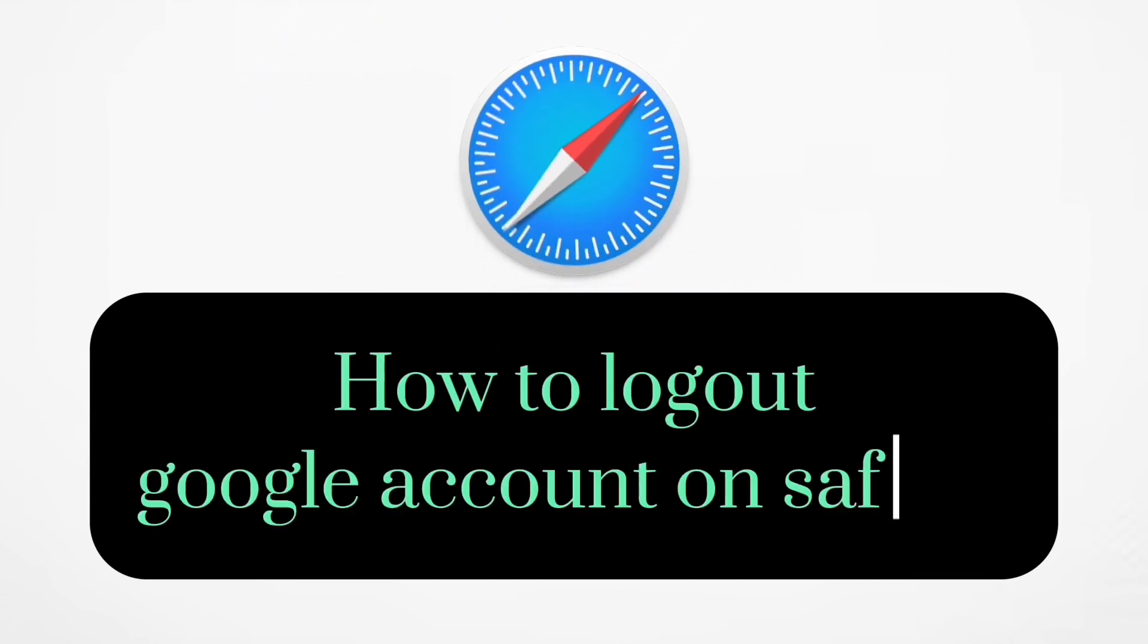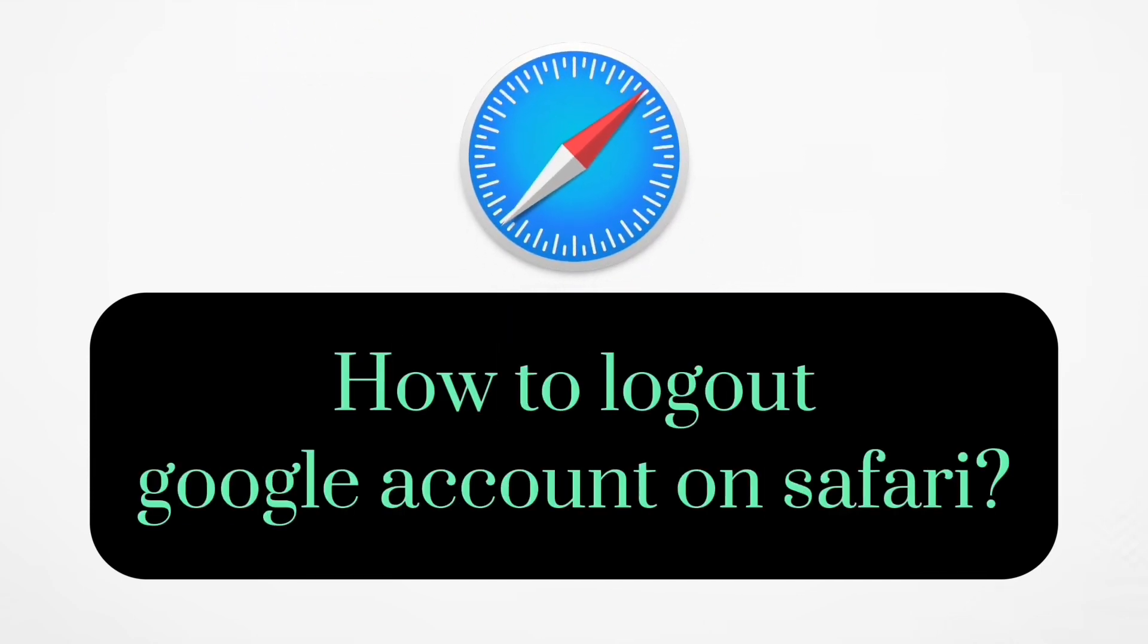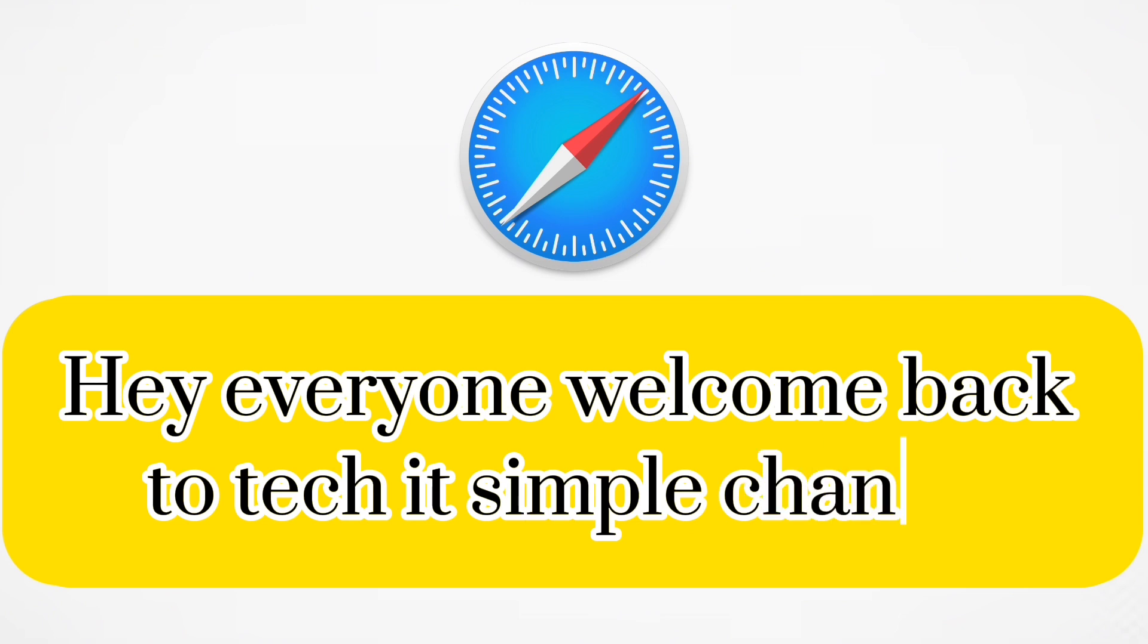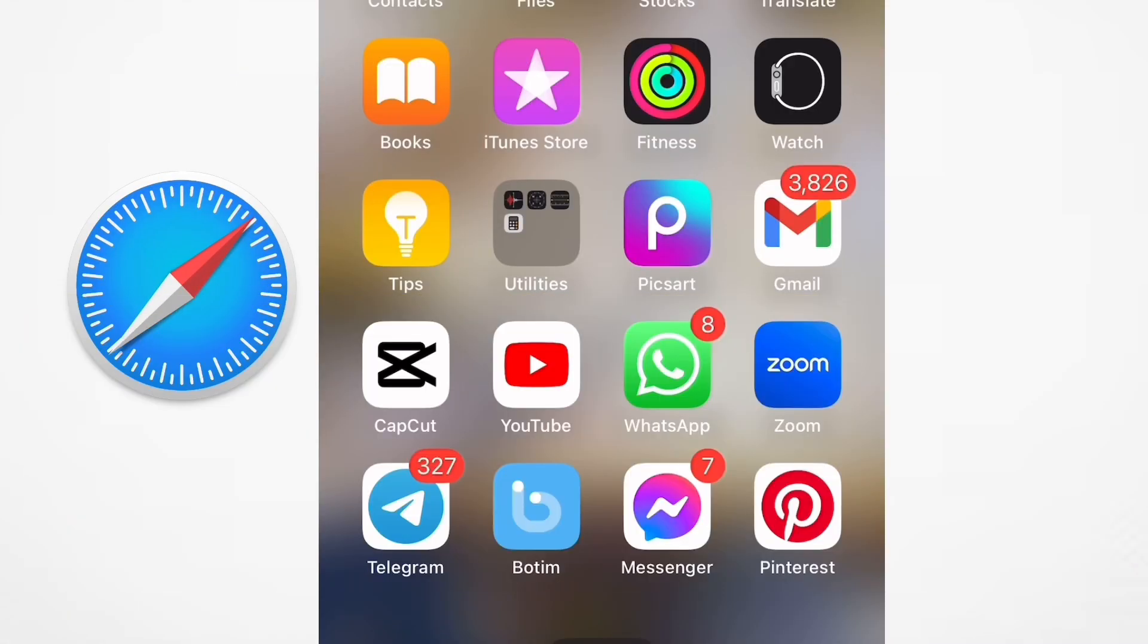How to log out Google account on Safari. Hey everyone, welcome back to Take It Simple channel. In this video I will show you step by step on how to log out Google on Safari, so make sure to watch